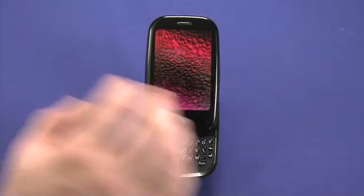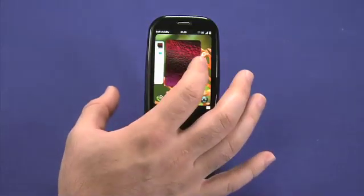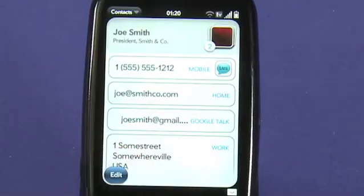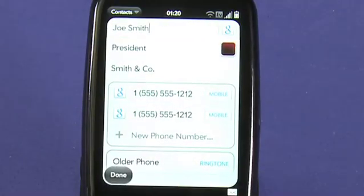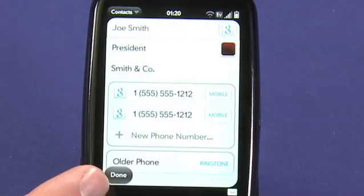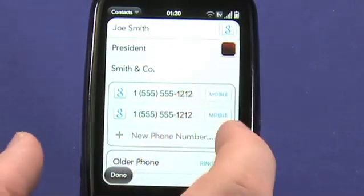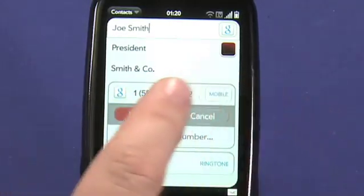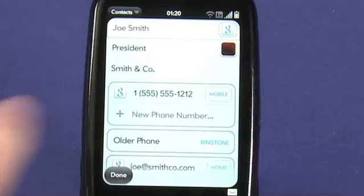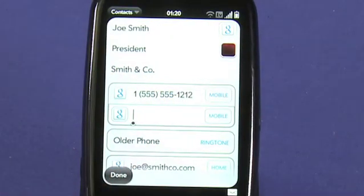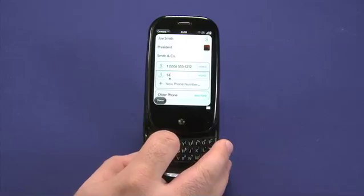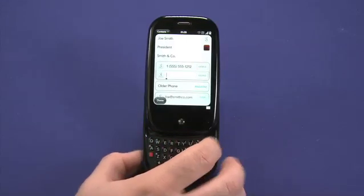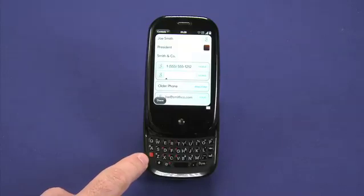Editing a contact is very simple. Go to the contact screen inside of the address book, tap on the edit button that appears, and you can now change the entries that are here or add new ones. If I want to delete a phone number, for example, I swipe the phone number out and tap on the delete button. I can add a new phone number by tapping on new phone number and just typing it directly into this field. And since I'm in a phone number field already, the Palm understands that I'm typing numbers and I don't have to hold down the alt modifier key.